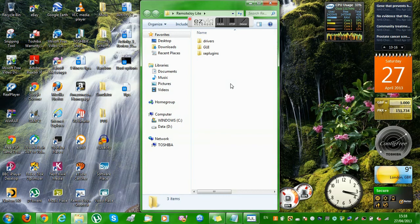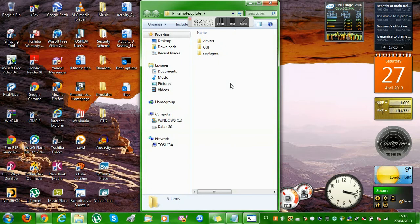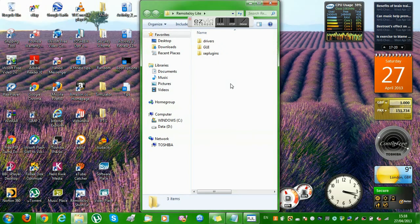If you don't have 64-bit you might want to stop watching this, or you could carry on and show it to someone else. Now, you've extracted the file and you open it and you get these three folders.